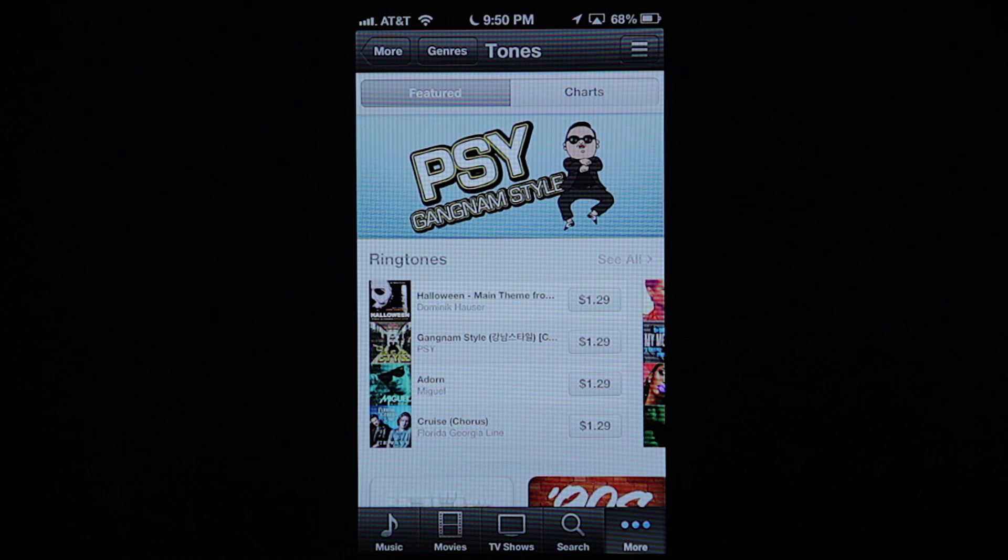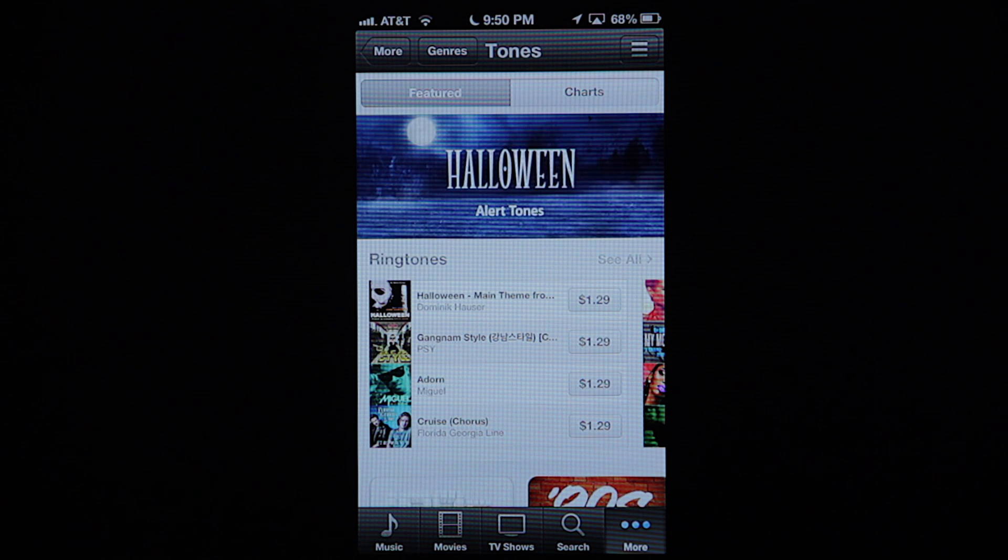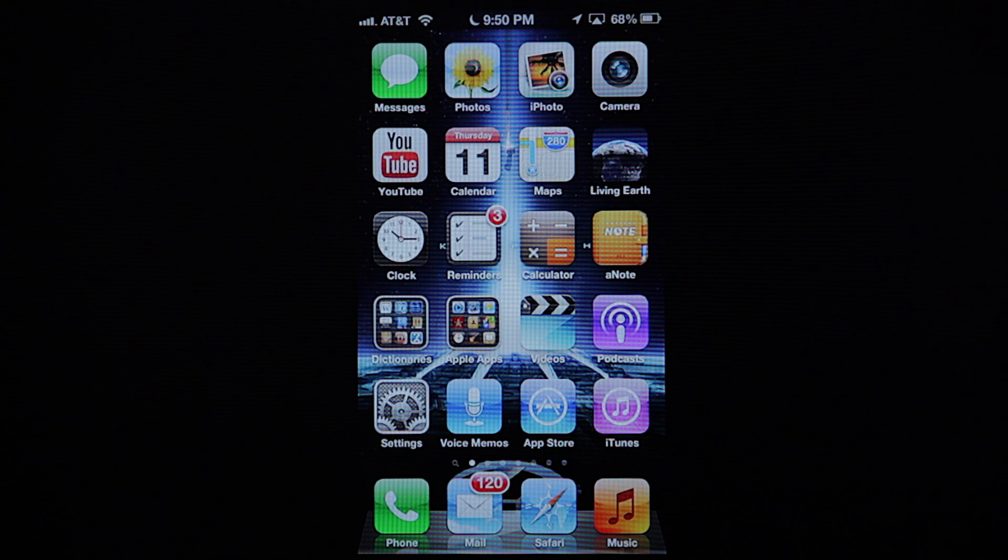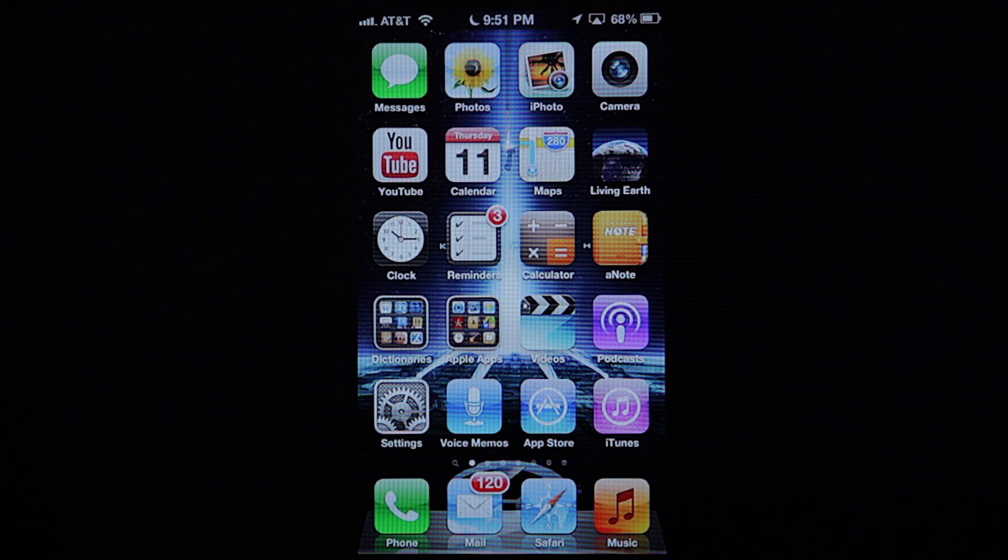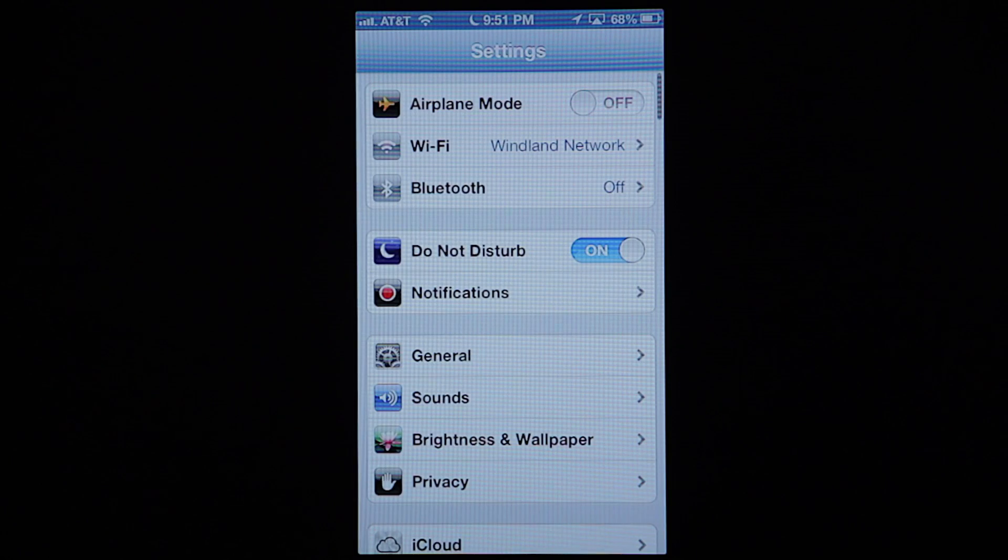For example purposes, I've already got one downloaded here. I'm going to show you where to find that. Just go back here to your main menu and go to settings. Then go to sounds.